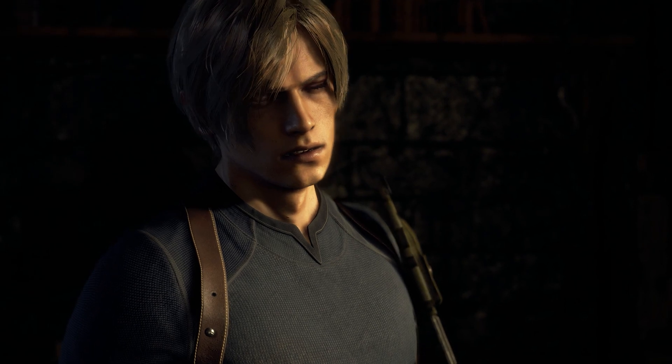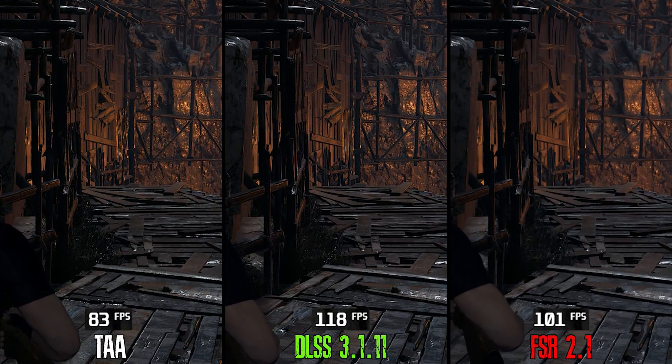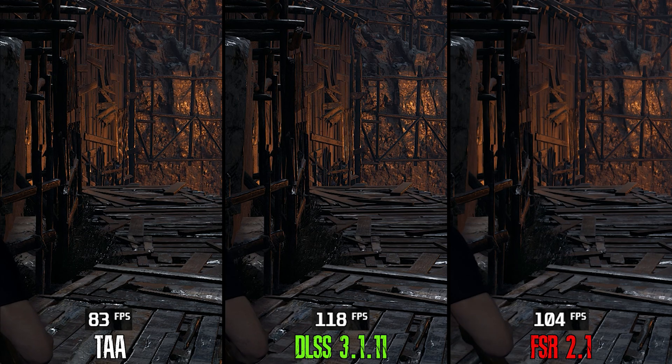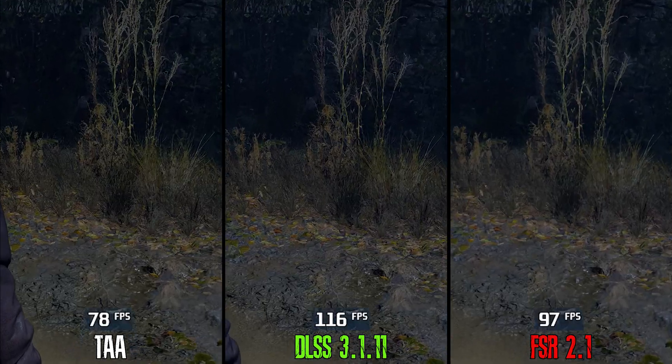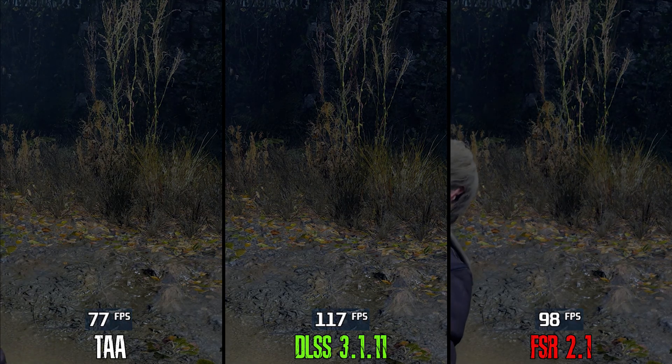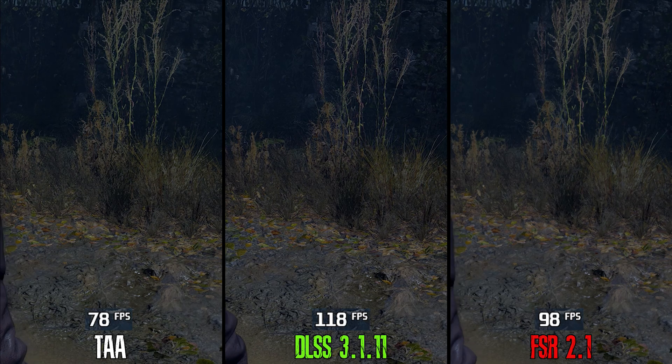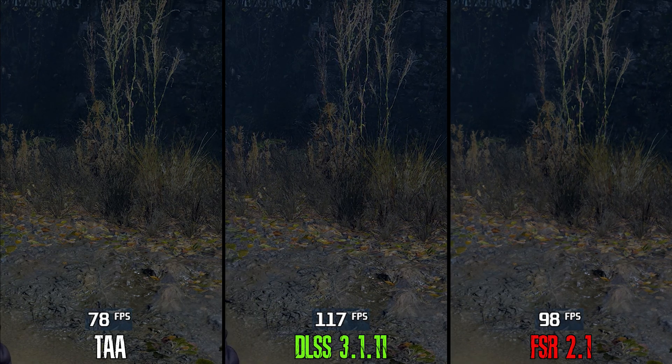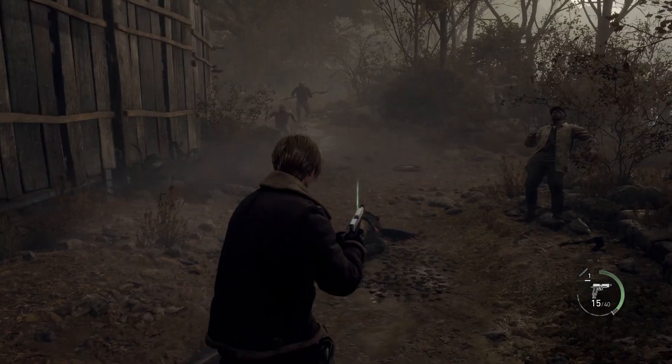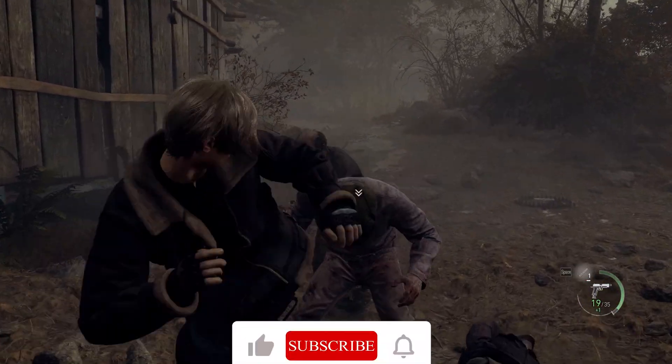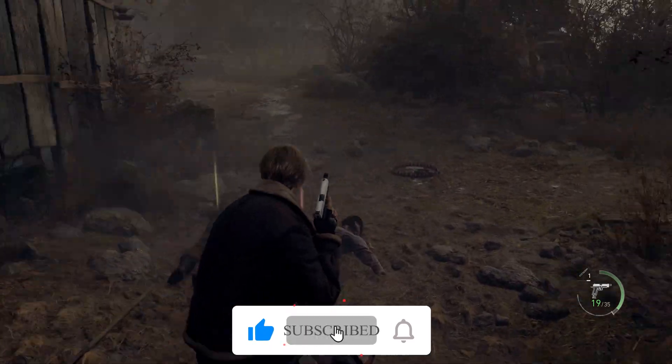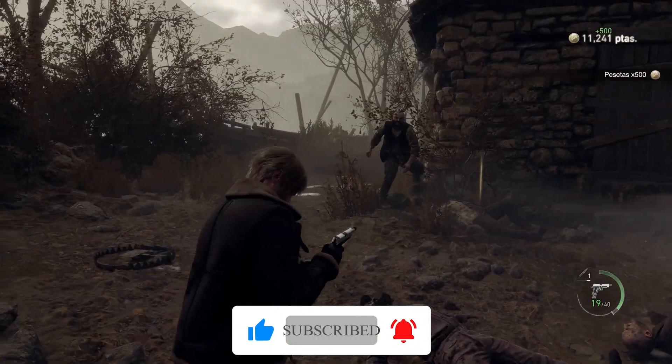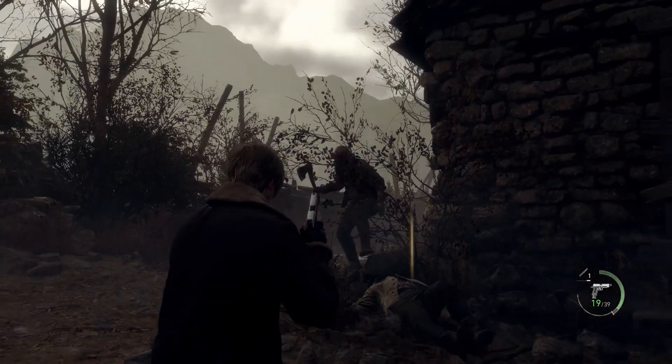So this is a really great mod that shows what a proper FSR2 or DLSS implementation from Capcom could have done for this game's image quality. And I really recommend trying it, especially if you're playing the game at a higher resolution and you need more performance or you want to crank up more quality settings. And with that, we arrive at the end. Thank you so much for watching and for your time. If you enjoyed the video, leave a like. If not, leave a dislike. Don't forget to subscribe and hit the notification bell for any future videos, and hopefully I'll see you in the next one.